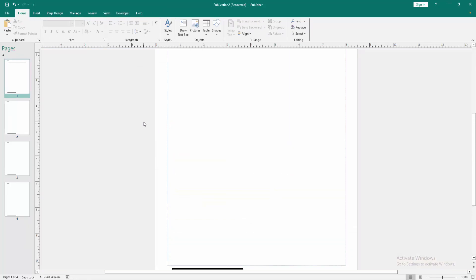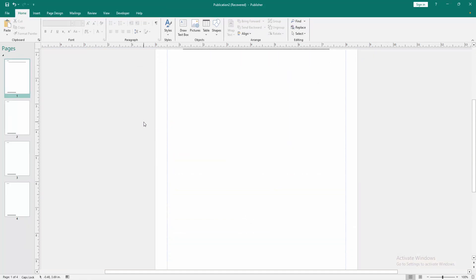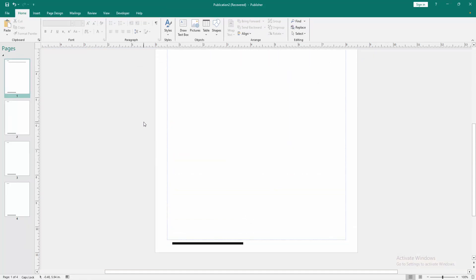Now we can see we insert a black line in footer very easily.